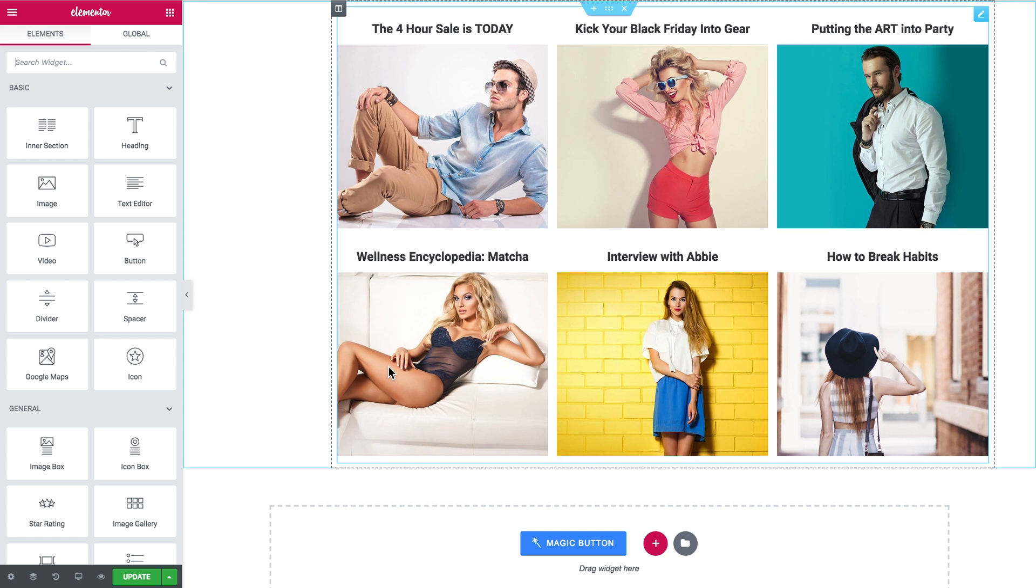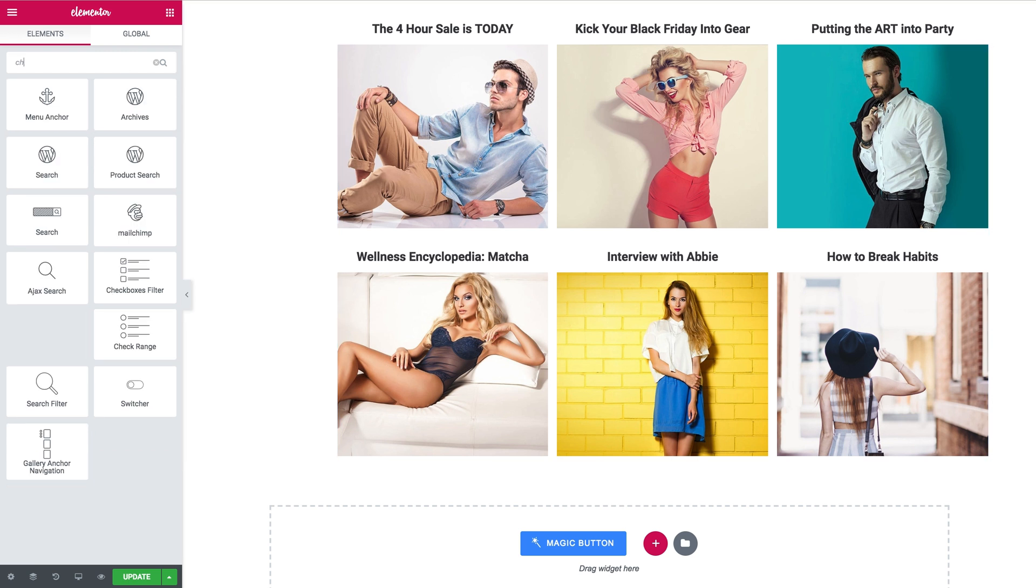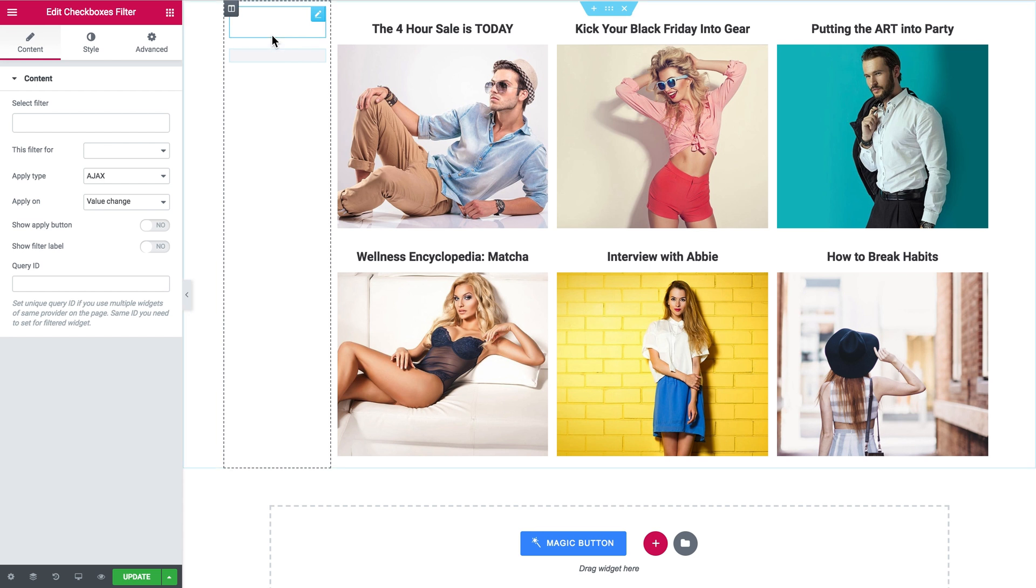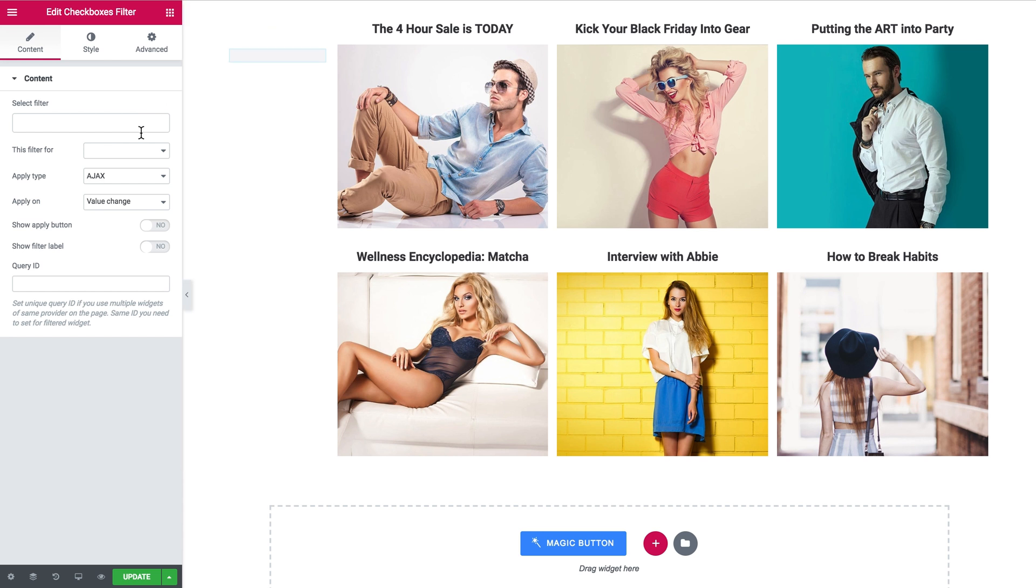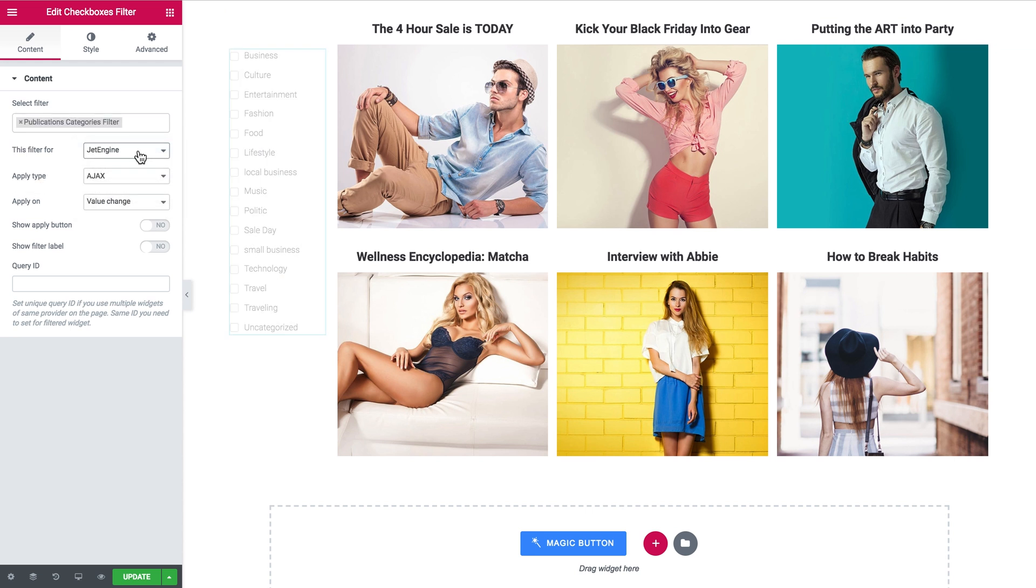And if I go to elements and search for checkboxes filter. So here I need to select the widget of that same type as the filter that I have created to filter my publications by the category. In my case it was checkboxes. So I drop it right there and here in the list I'll select the one that contains my filter for the categories and here you go.